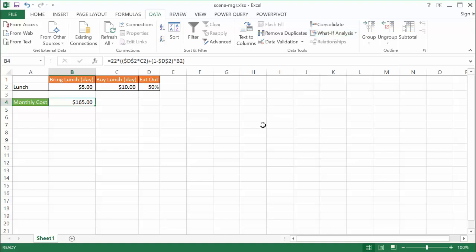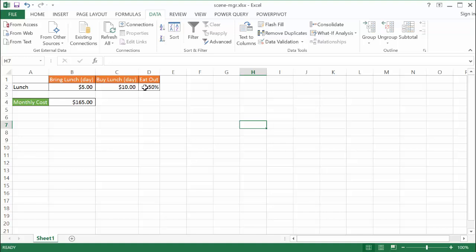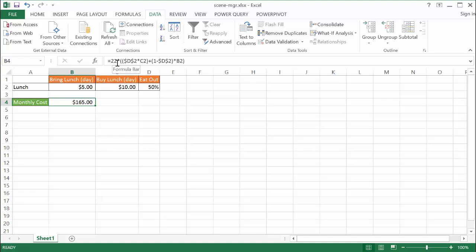Here's an example. Let's say we're going to eat lunch every day, the working days, and we have to decide whether we want to bring lunch, which may cost $5 a day, or buy lunch which may cost $10 a day. Maybe our chances of eating out is 50% of the time. Based on those variables, our monthly cost is going to be $165. We'll look at 22 working days.